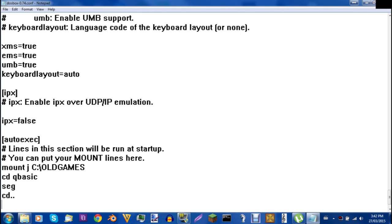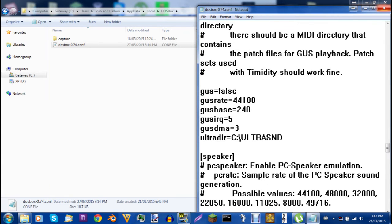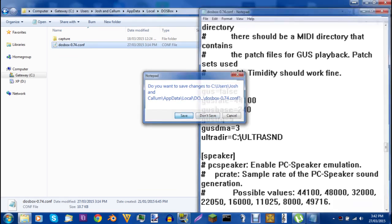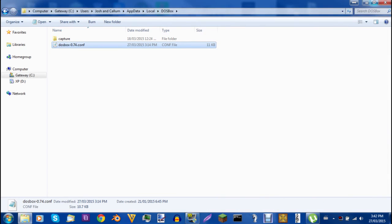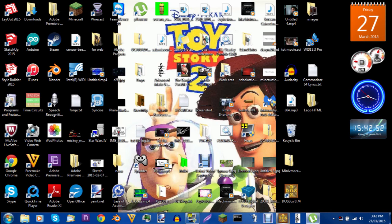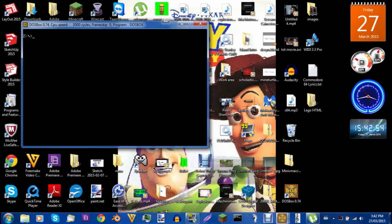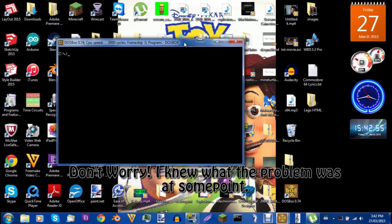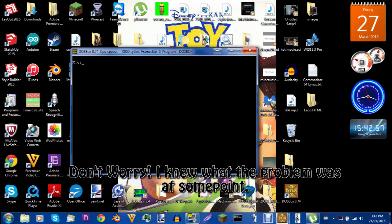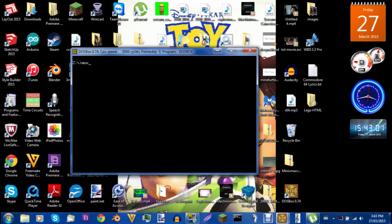And then after - boom - you're going to go to that. And that's all the coding you need to do. You're going to press X and then you're going to press save. And the next time you open up DOSBox - it's Mount C, C, Old Games.